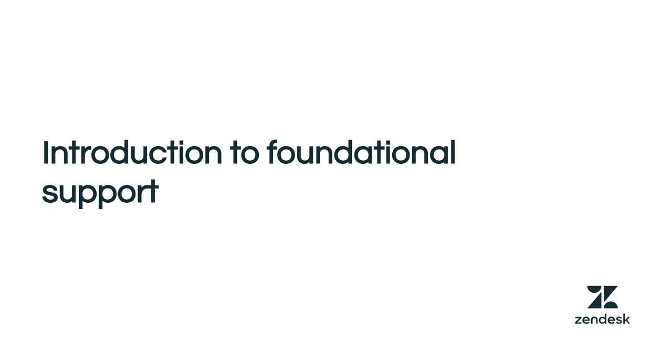Welcome. If you are new to Zendesk email support and want a quick overview, this introduction is for you.